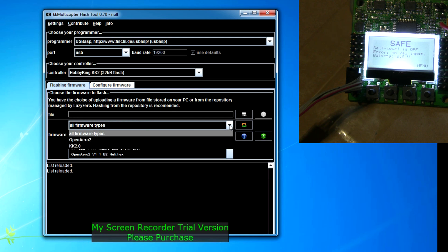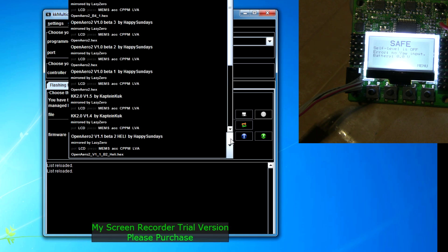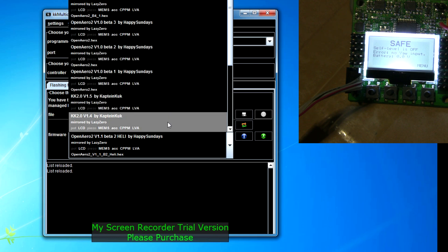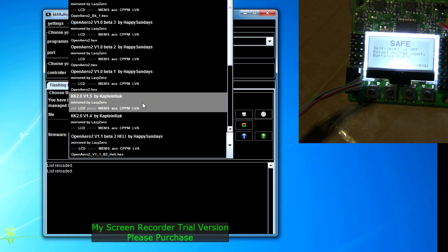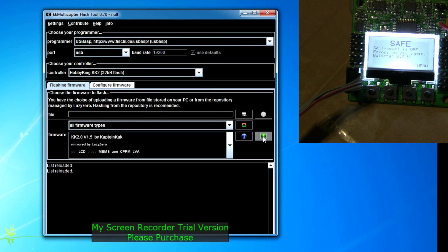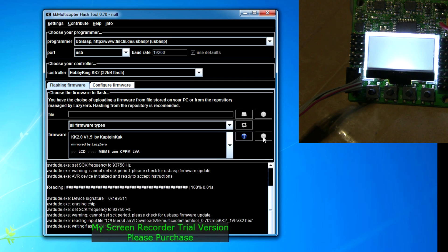We're going to go down to 1.5 by Captain Cook, right here. And we're going to hit this little button right here and it starts to write to the KK2 board and the screen's gone dark over there or gone blank while it's writing.